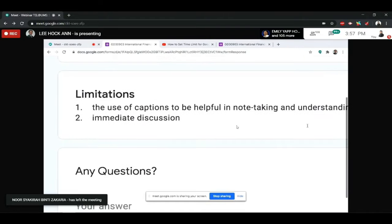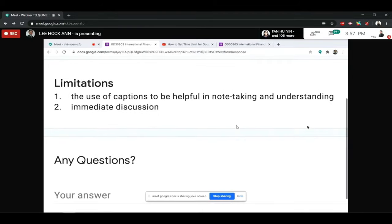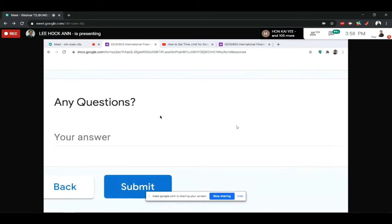Of course, I can't say this approach is perfect — there are some limitations. Students suggested the use of captions, which would be very useful for note-taking and understanding. Because this is an asynchronous teaching and learning method, we can't have immediate discussions. What I can do is create a section for students to ask any questions they face during the lecture, and I answer them through email.